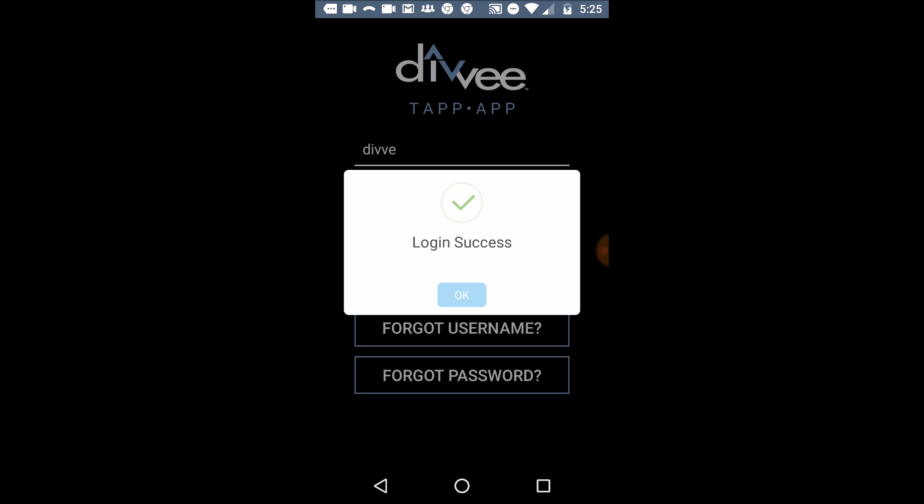Some people are getting errors, but it seems like the further we go into the day, the less errors members are encountering. So go ahead and log in.